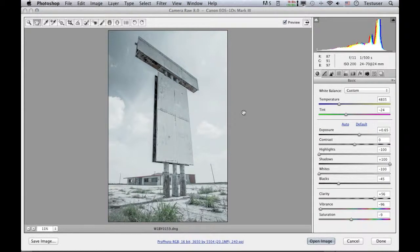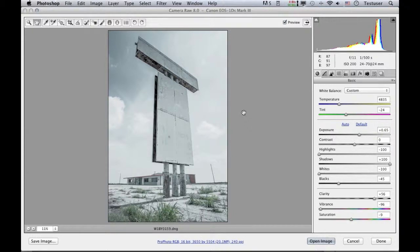In this movie I want to look at another one of the interesting new features that is available now in Camera Raw 8 that comes with Photoshop CC, and that is the ability to work with the spot removal tool in a brush spots mode.